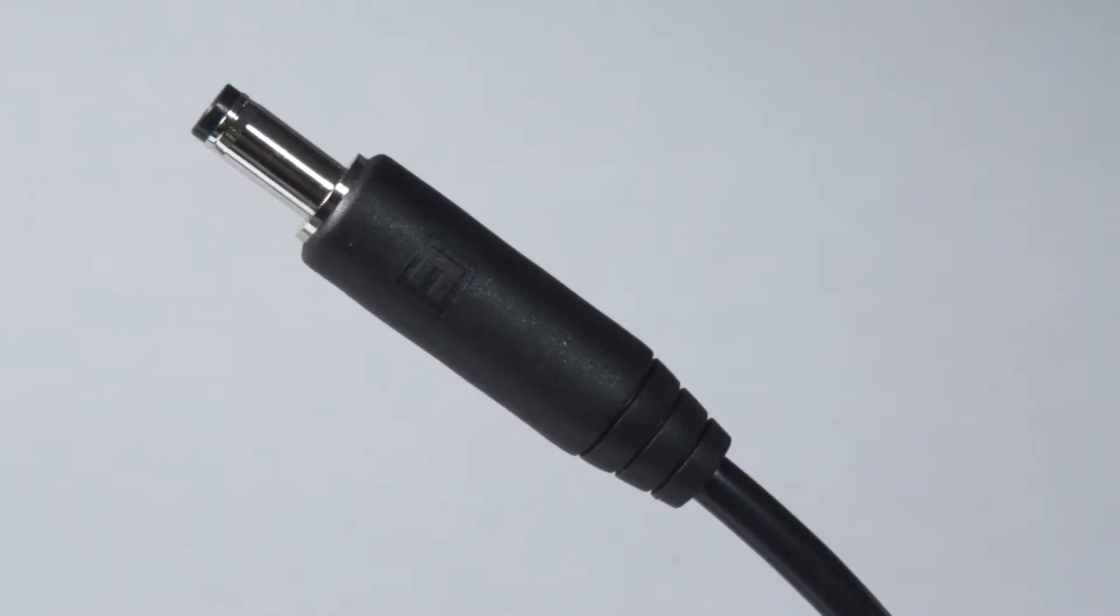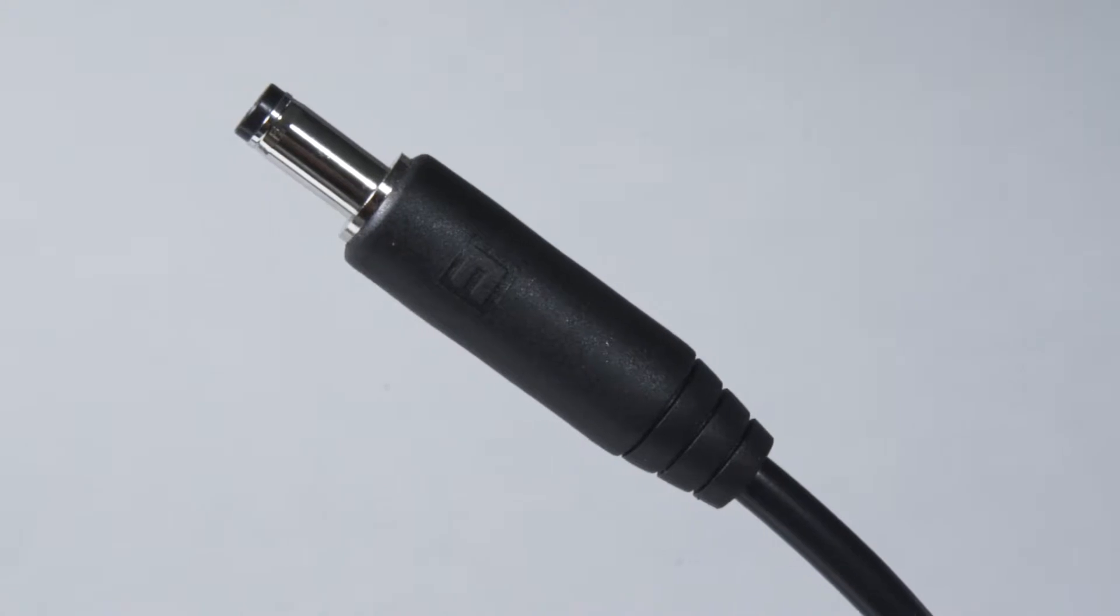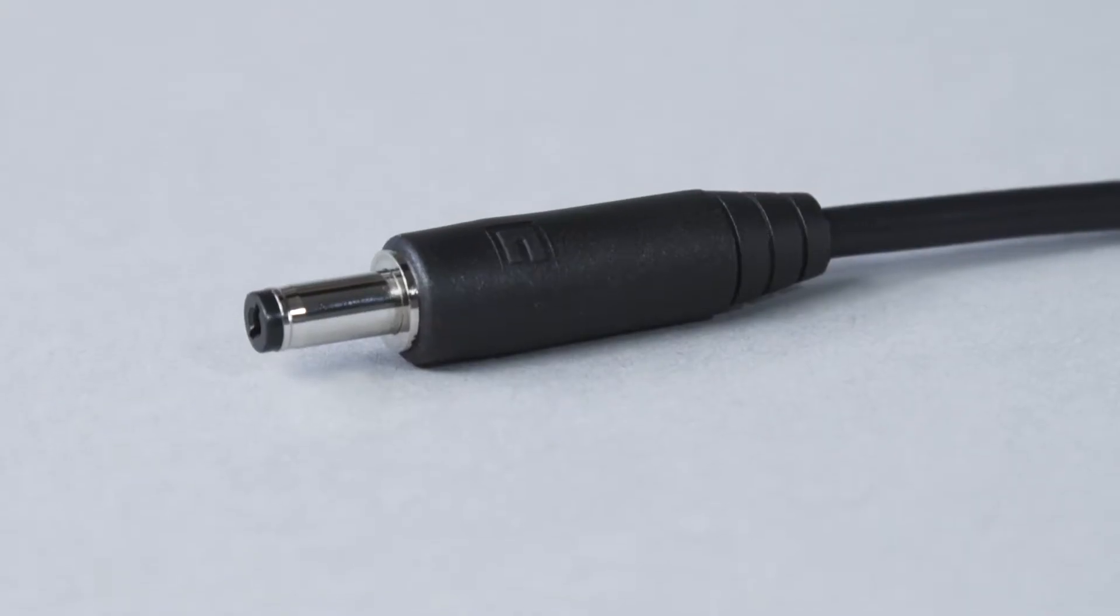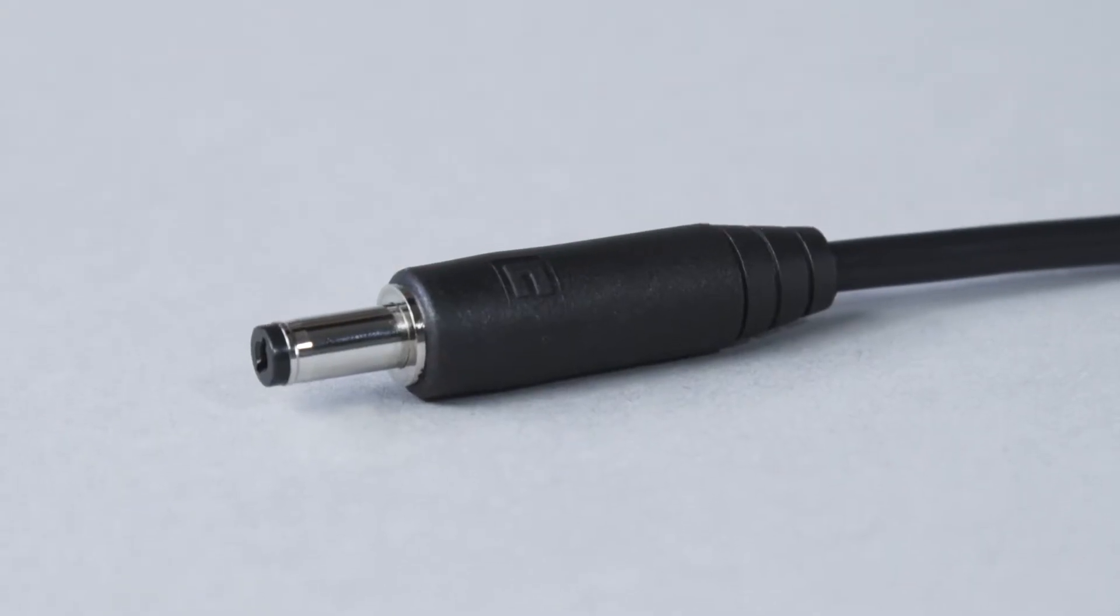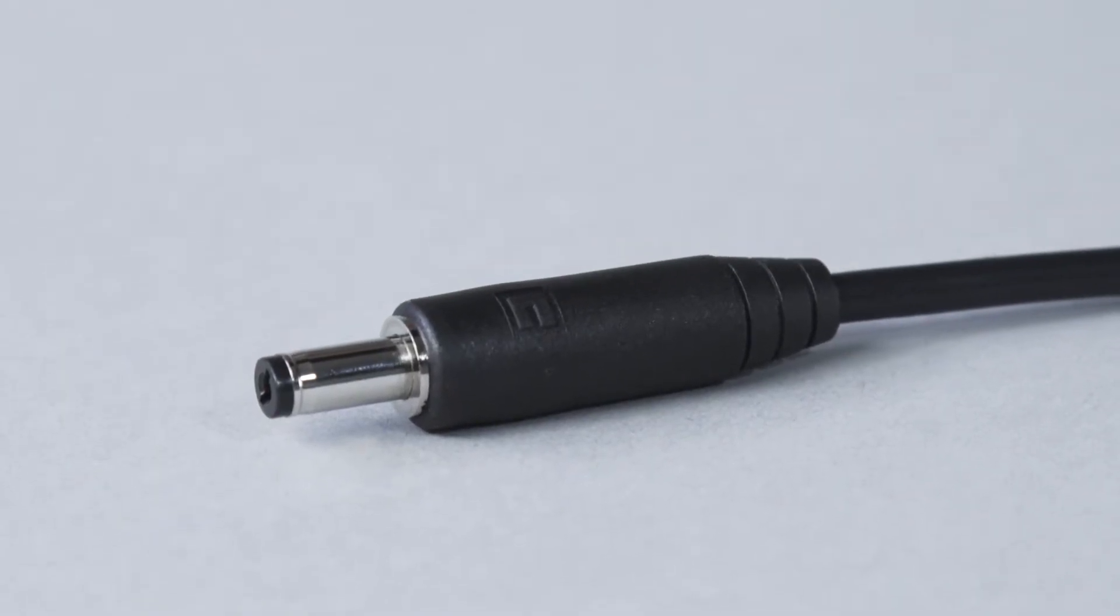In this video we will show you how to simply and successfully assemble an assembly type connector.